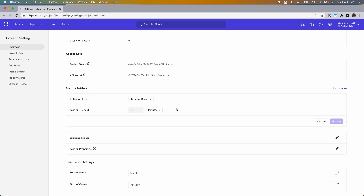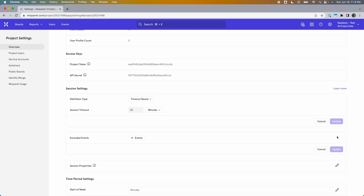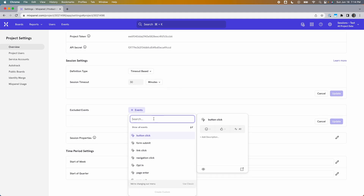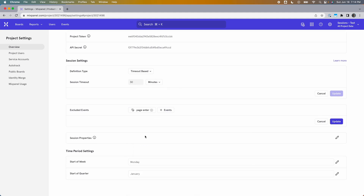Then we have a list of events to exclude — that's one of the other things we can customize. The timeout-based approach starts a session whenever the user triggers any event and ends it when they don't trigger any events for the timeout duration. But maybe you only want to consider a user active in a session if they're doing specific things, as opposed to just viewing pages. In that case, you exclude the page view events by adding them here — for example, a Page Enter event.